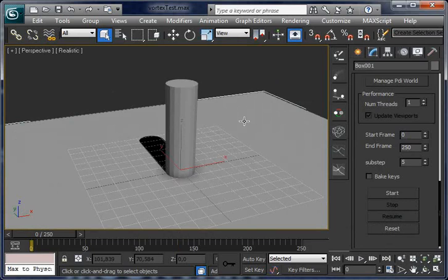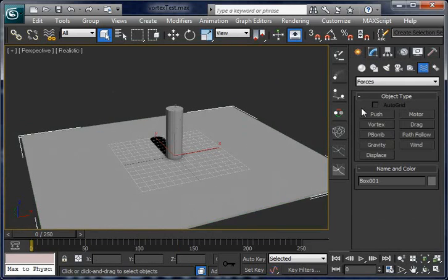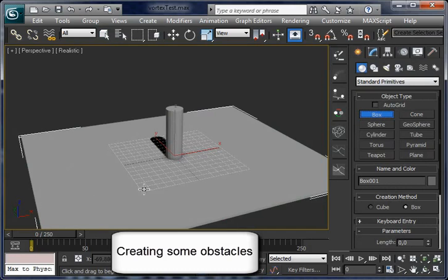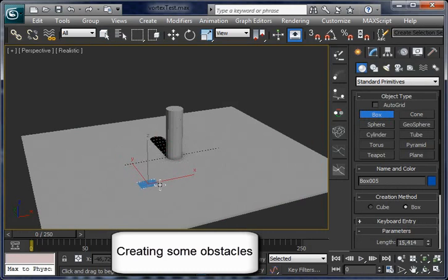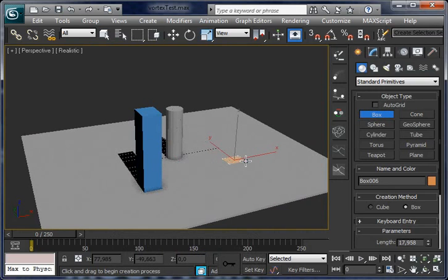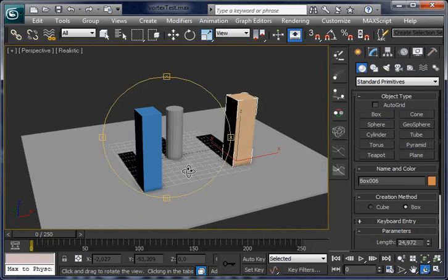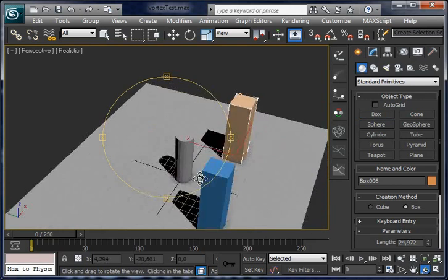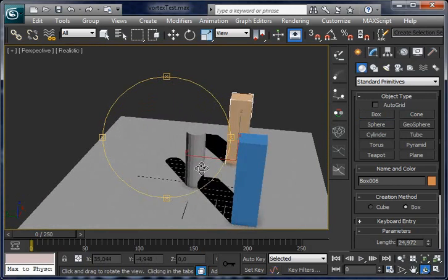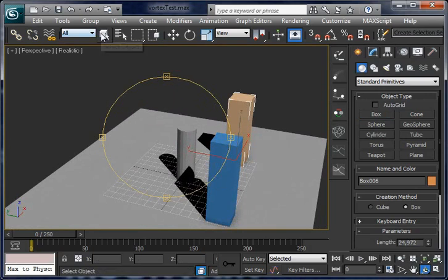Now let's create some obstacles for the fragments. A box here, another one on this side, and another one behind.